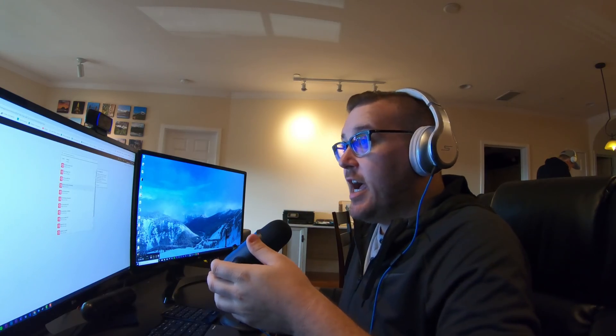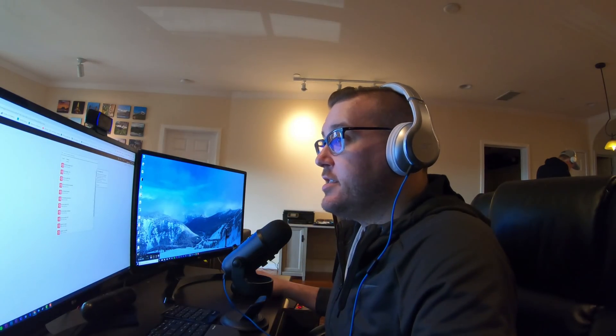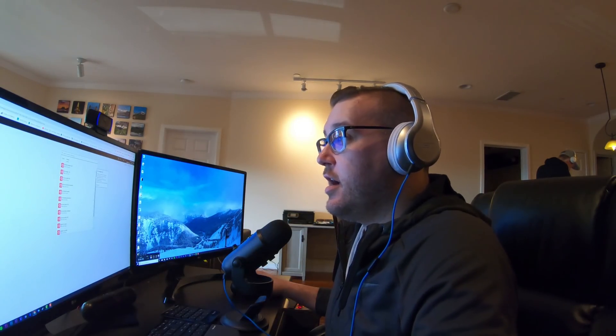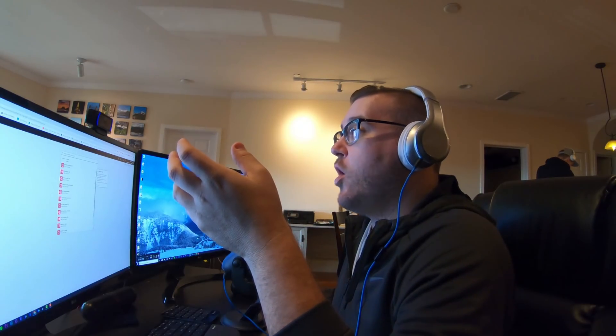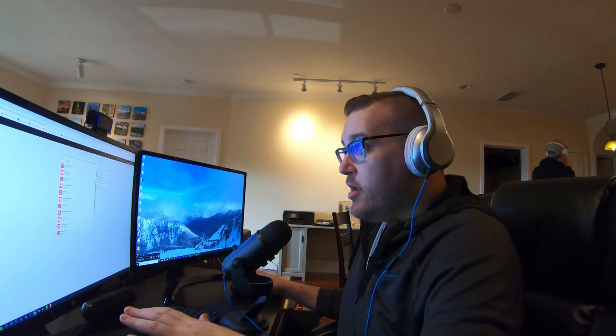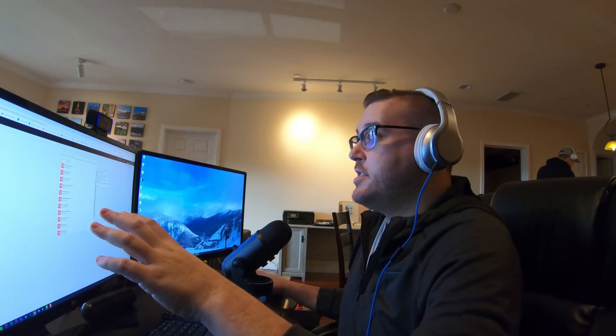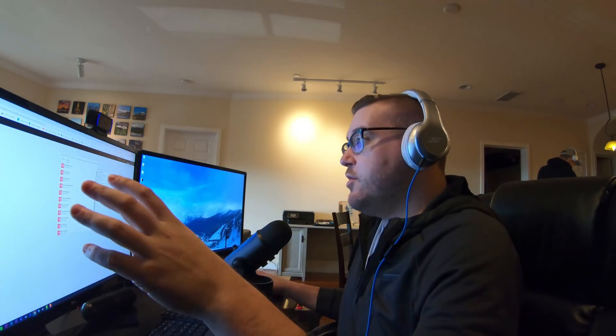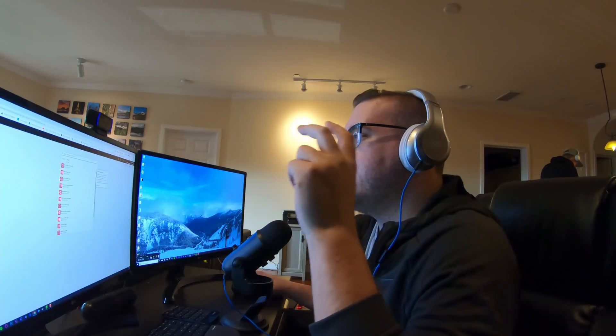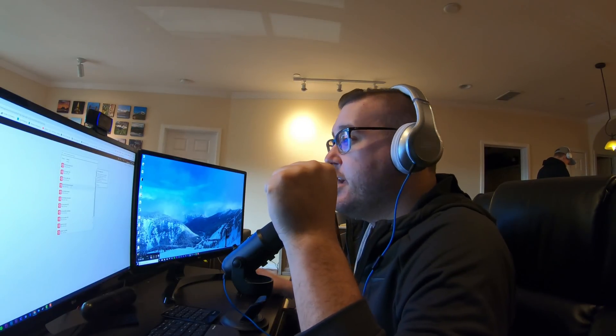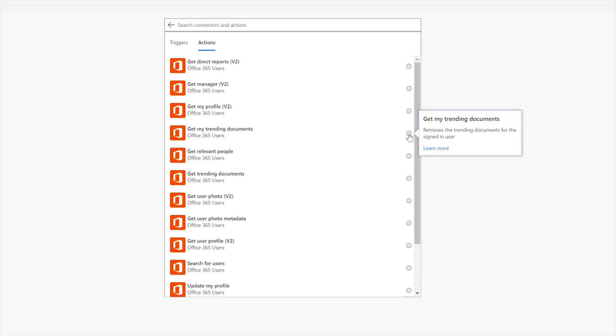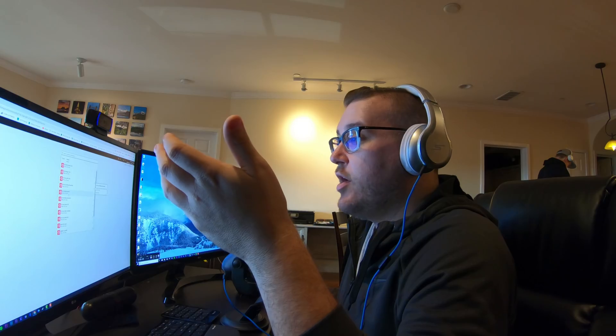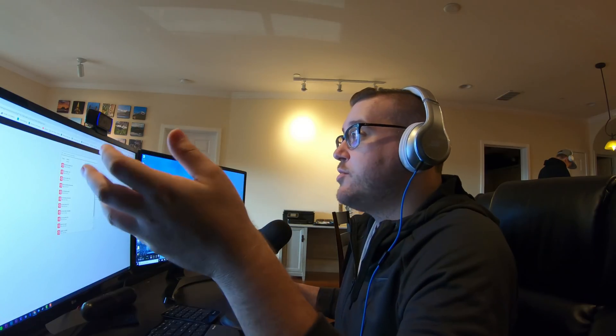You can see the links here available in each of them. Retrieve the user profiles of the specified users direct reports. Right, same thing with manager. Retrieves the profile of the specified users manager. Okay, get my trending documents. Now trending documents that is if you guys are familiar with your office homepage near the bottom you will see documents that you've recently worked on or recommended documents.